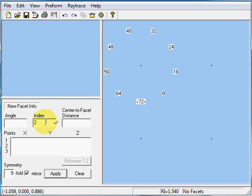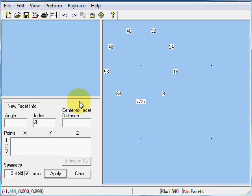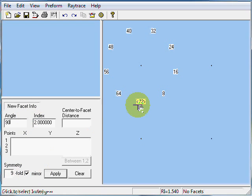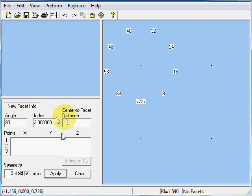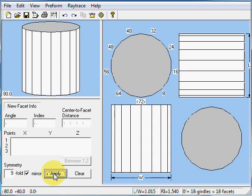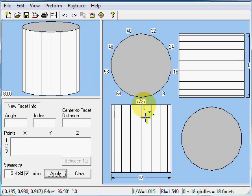This is very much like cutting an 8-sided round brilliant on a 64 index. 8 times 8 is 64 and 9 times 8 is 72. Angle of 90, 9-fold mirror image symmetry, index gear of 72. Angle of 90, index of 2. We're going to cut those and now we have 18 girdle facets.